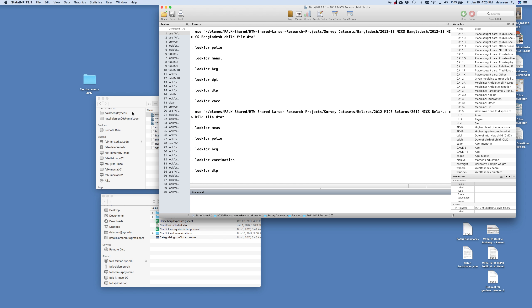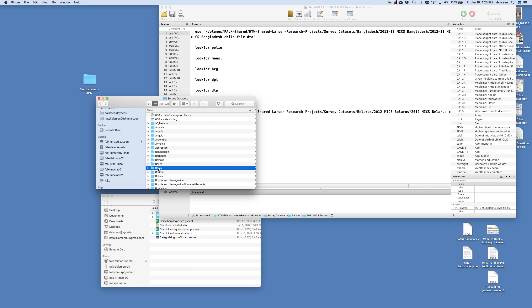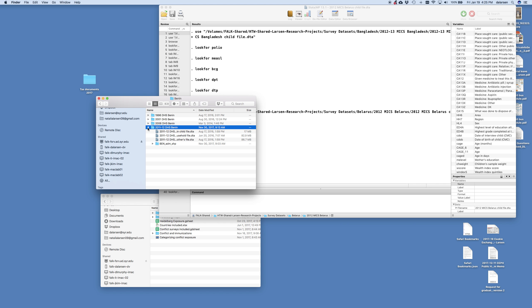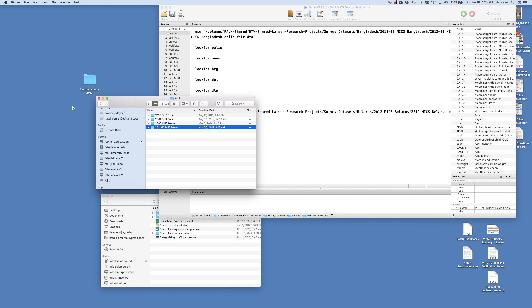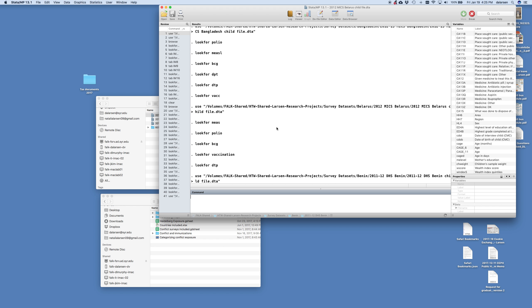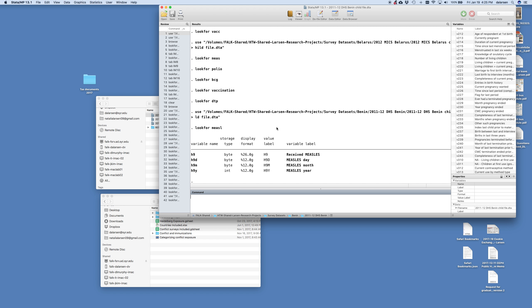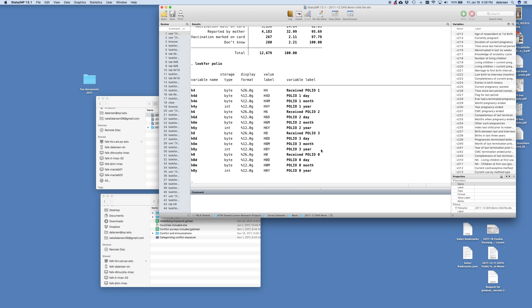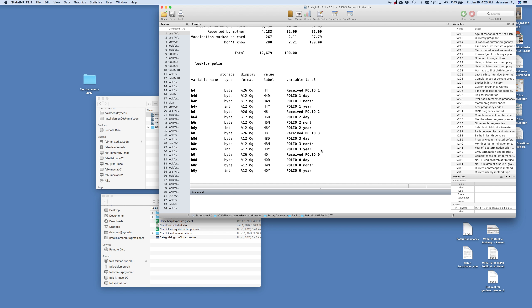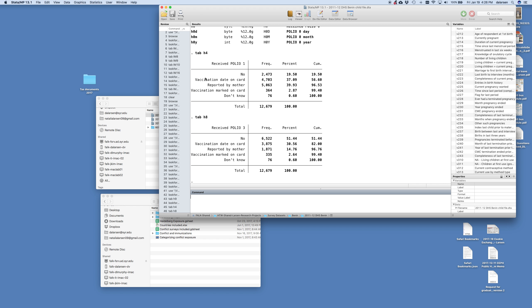And then I can come to Benin. I just want to do one more that has it. I bet Benin will. I hope it will. Benin child file. Is Benin a DHS? Oh it's a DHS. Yeah the DHS has it should. So I open up the child file and I say lookfor measles. We have received measles H9, right? And so you say 37.9% did not receive measles. That's a lot. So you lookfor polio and receive polio 1. If we tab H4, 20% of the kids did not receive the first dose. If you look at polio 3, polio 3 is H8. And it's 51% of the kids did not get their polio 3.